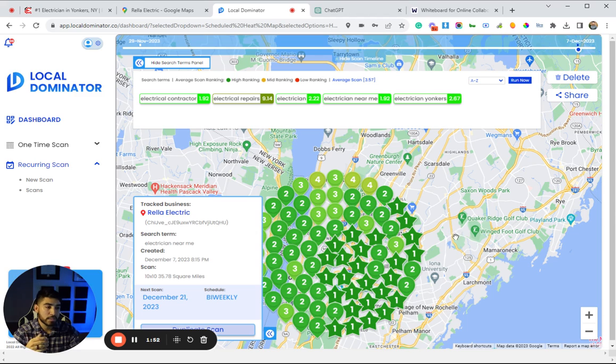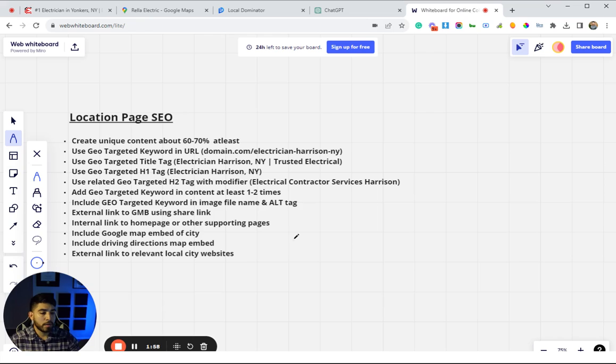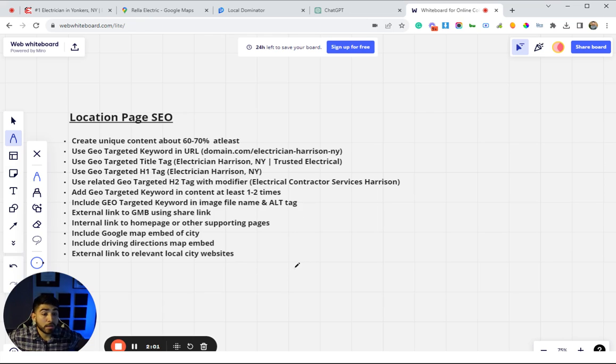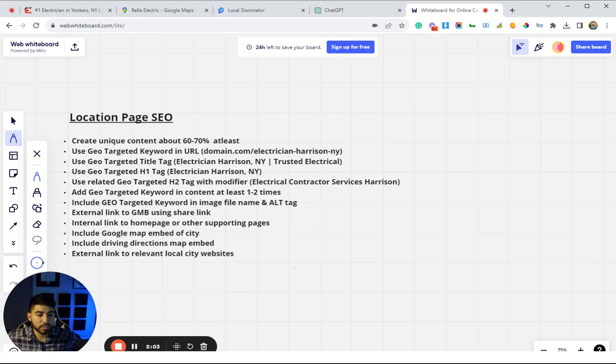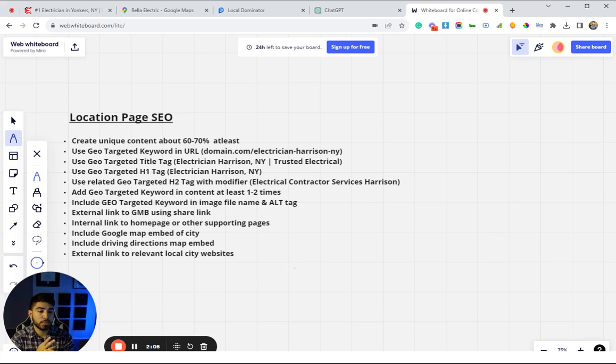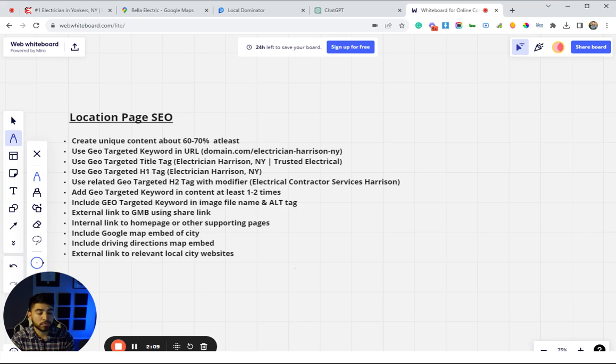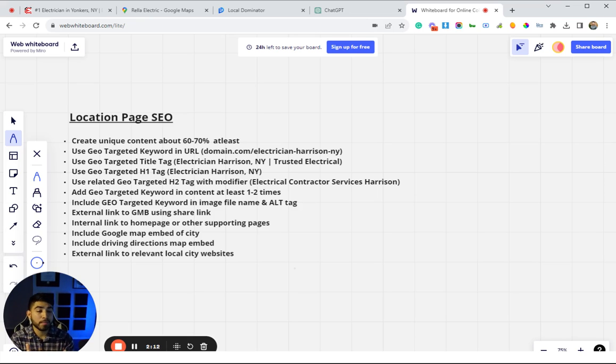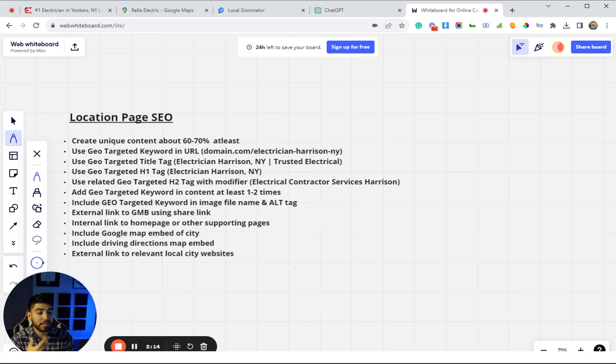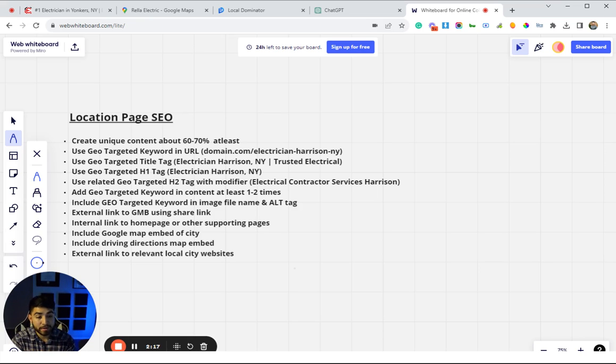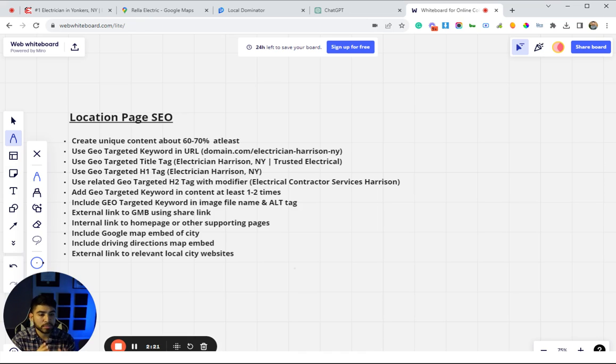All right guys, so here are the basic on-page SEO optimizations—really going to be the main factors when it comes to trying to rank these pages without doing any off-page. These are going to probably get you 80 to 90 percent of the way there, depending on how competitive that particular city is.